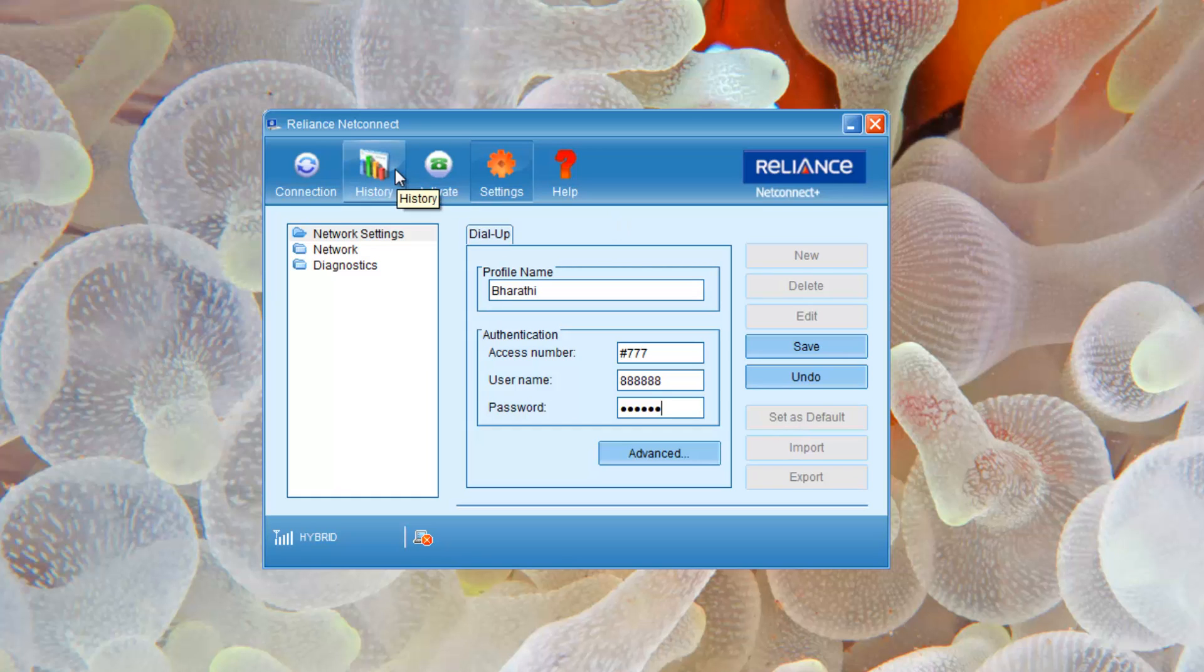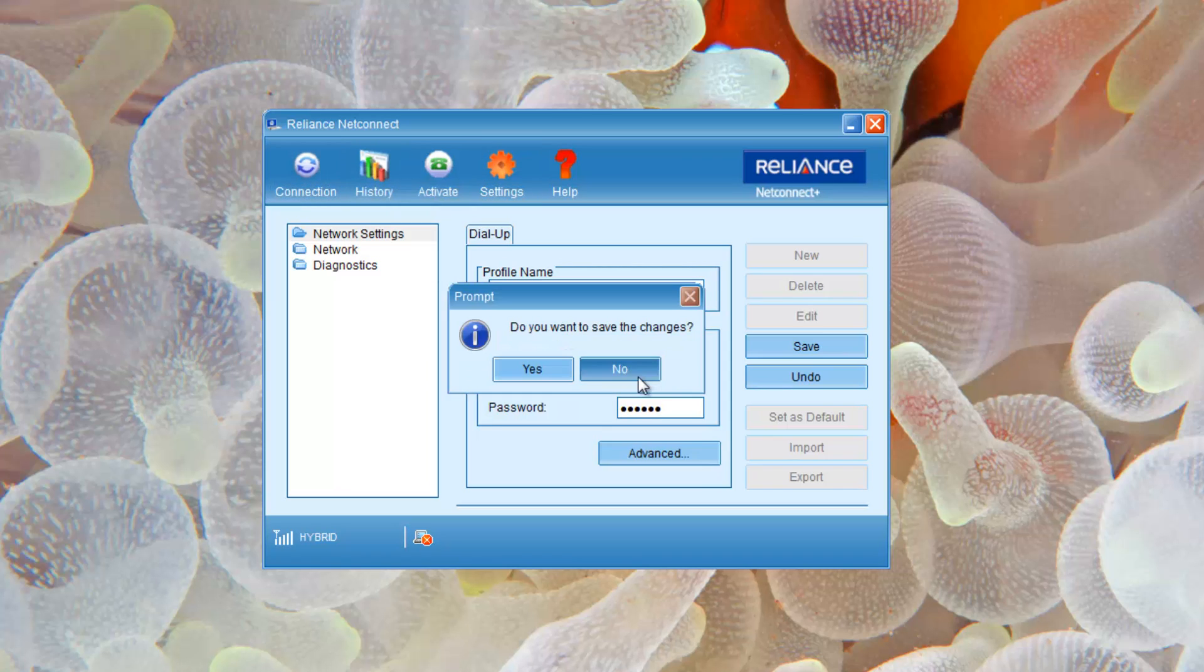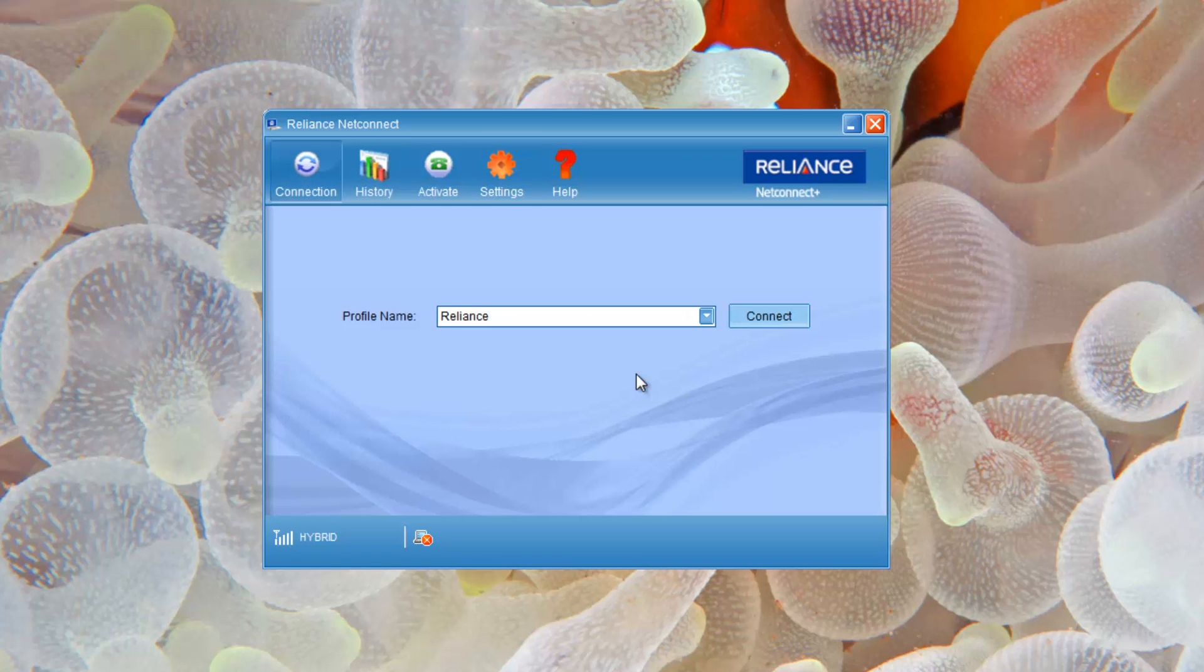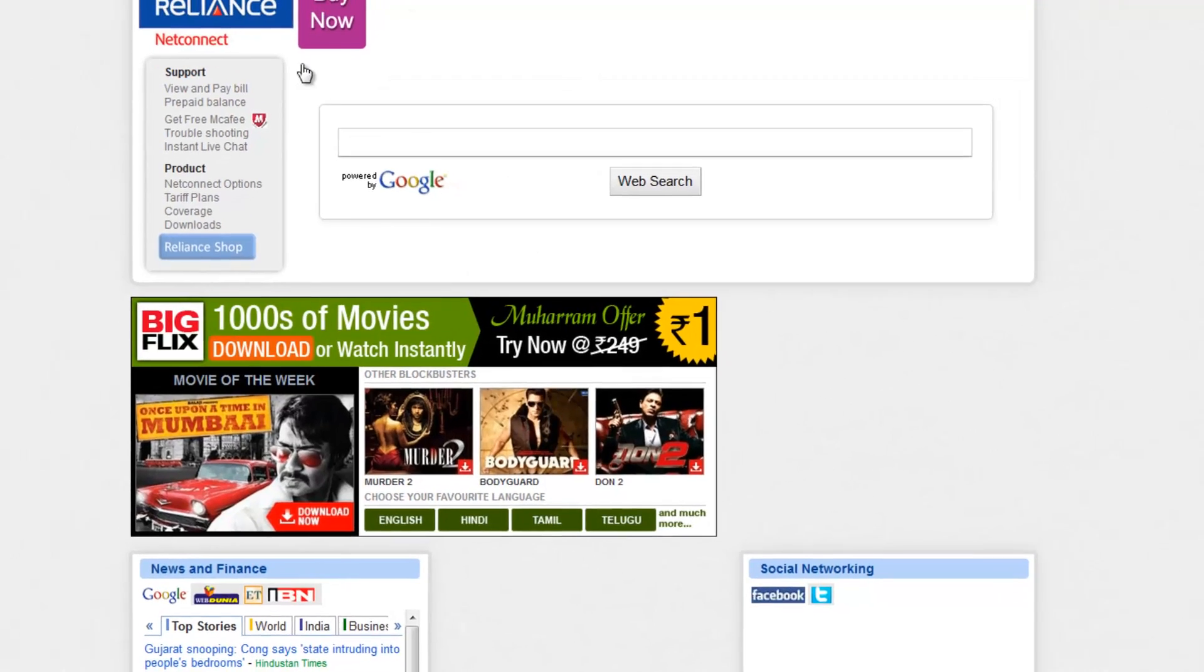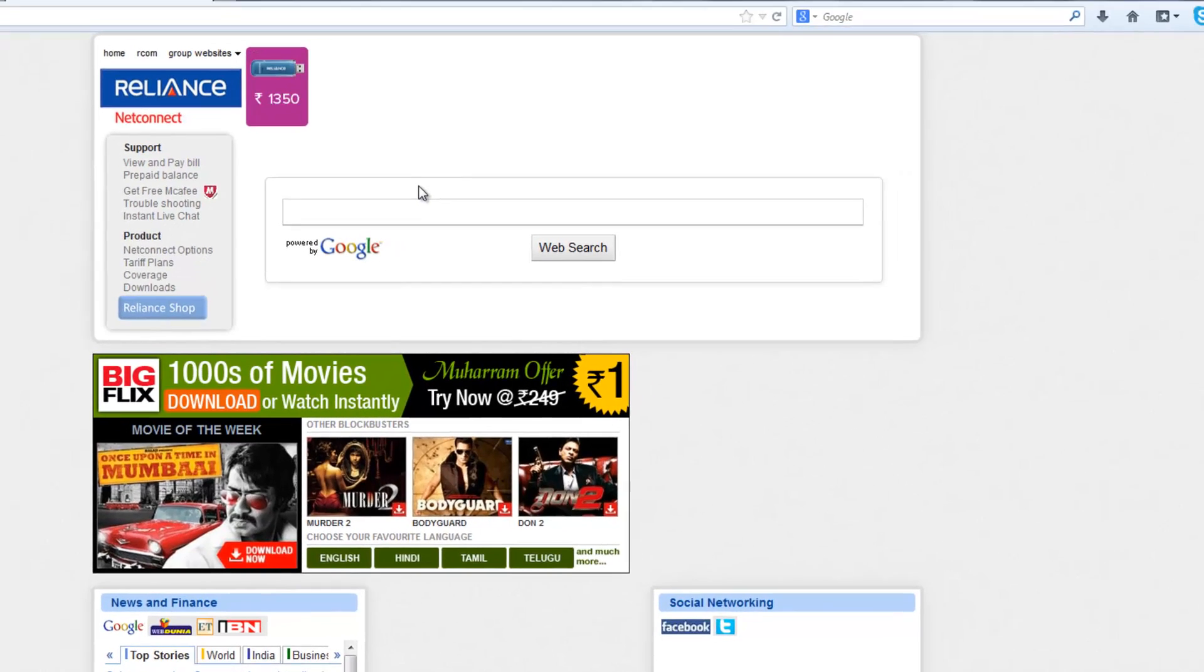So let's get back to connection. I don't want any changes, let me get in with my own details. Click connect. Now it's getting authenticated and you'll be seeing a home page like this wherein you can see all your details like prepaid balance.